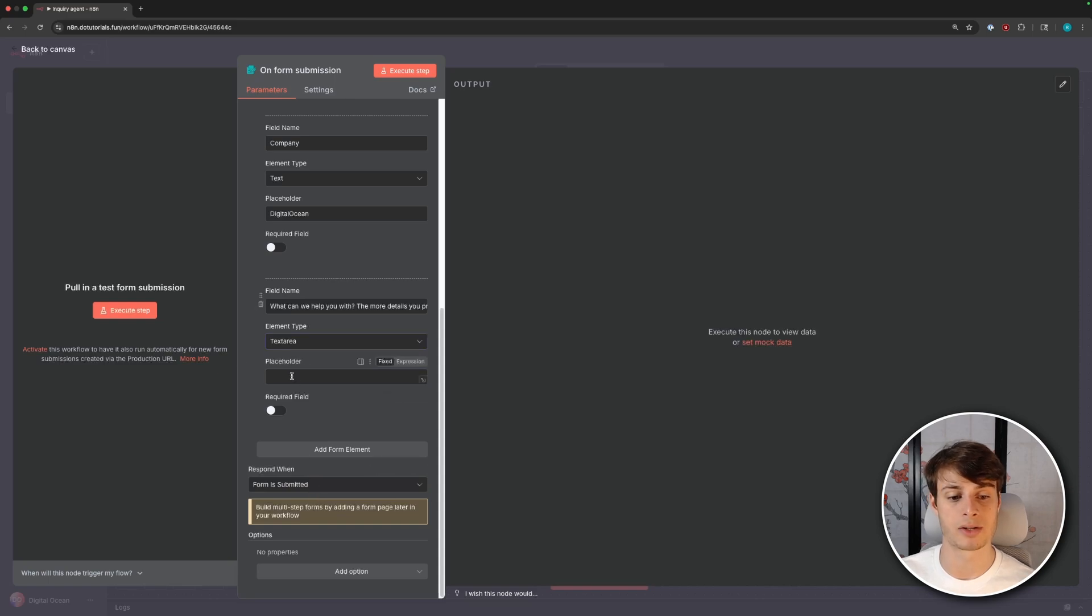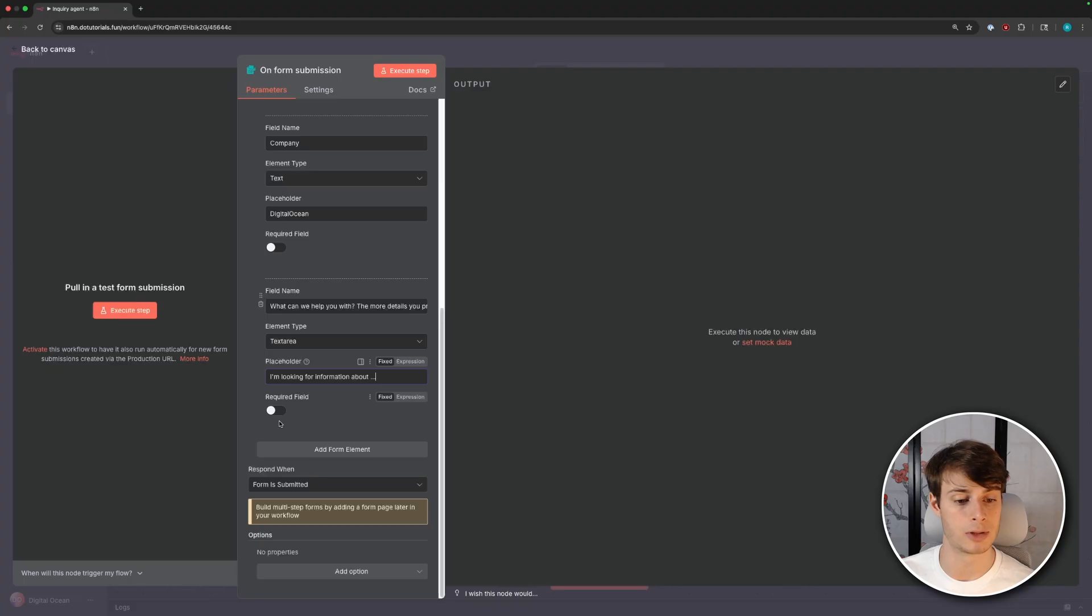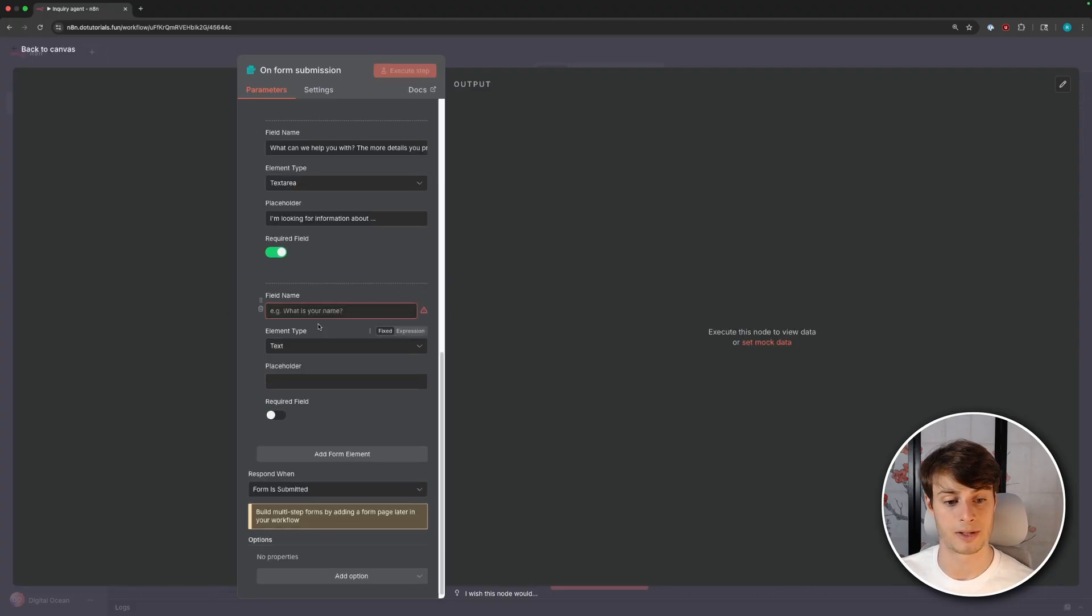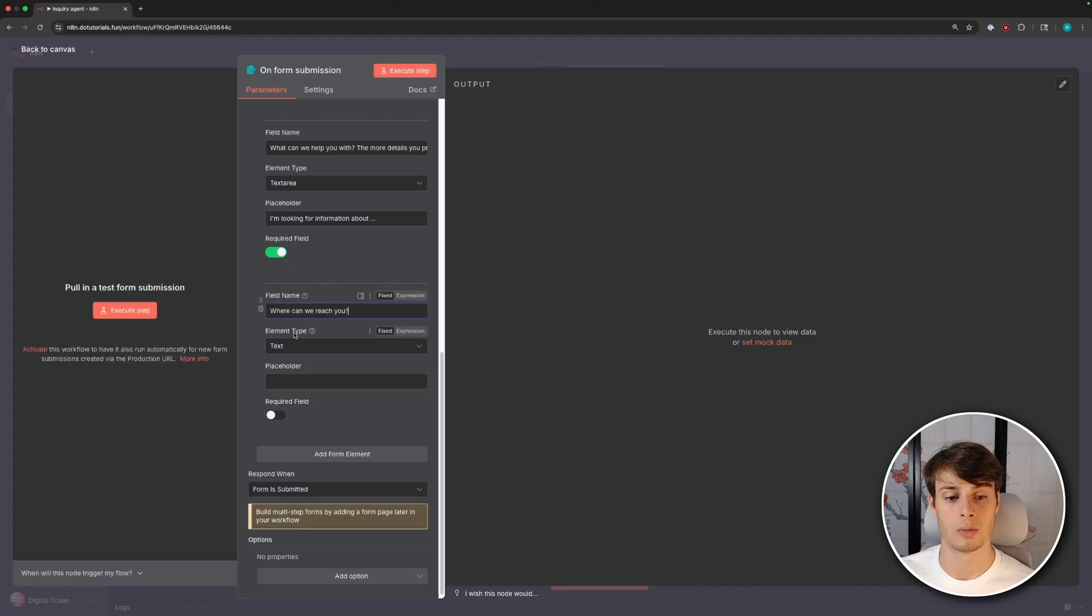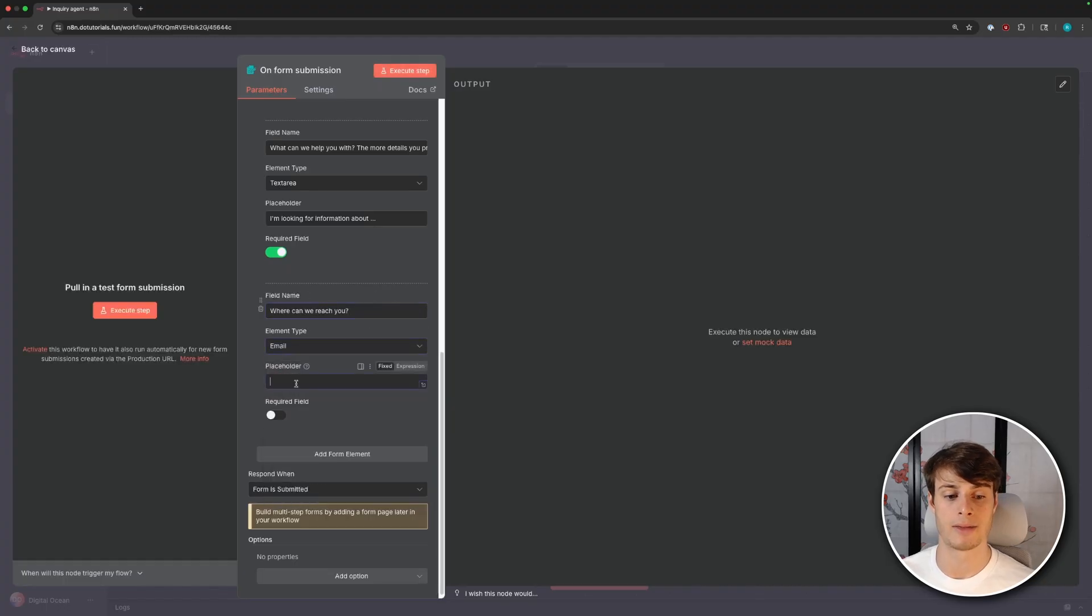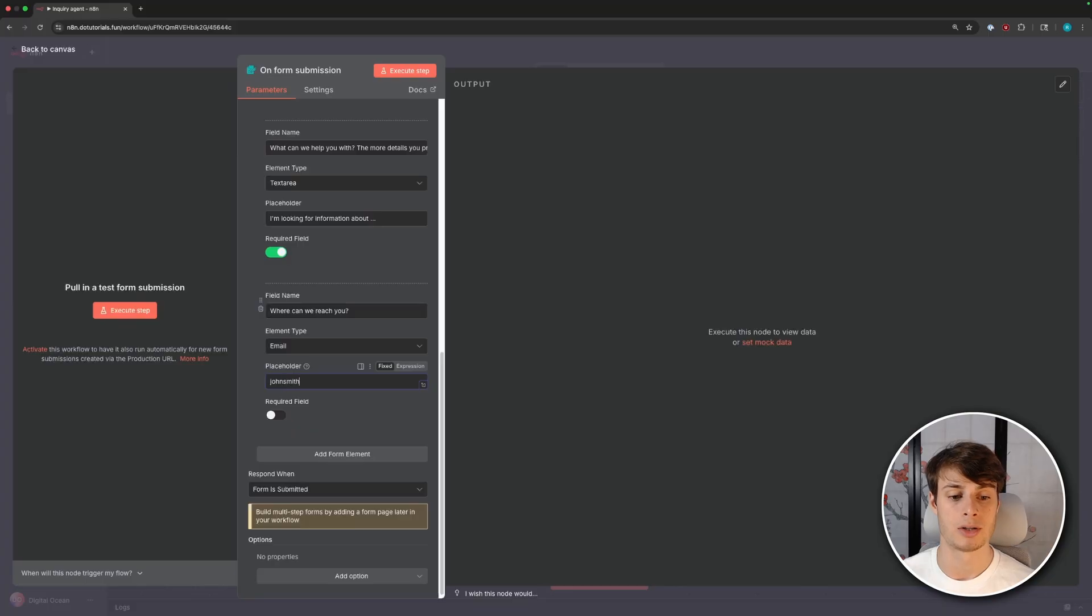We'll change this to a text area because people might need to write quite a bit. And then for the placeholder, we'll put, I'm looking for information about dot dot dot. We'll make that required. And finally, we need a way to get back to the person who submits the form. So we'll ask, where can we reach you? We'll ask for an email, and then we'll put in the placeholder, johnsmith at digitalocean.com, and we'll make that required.